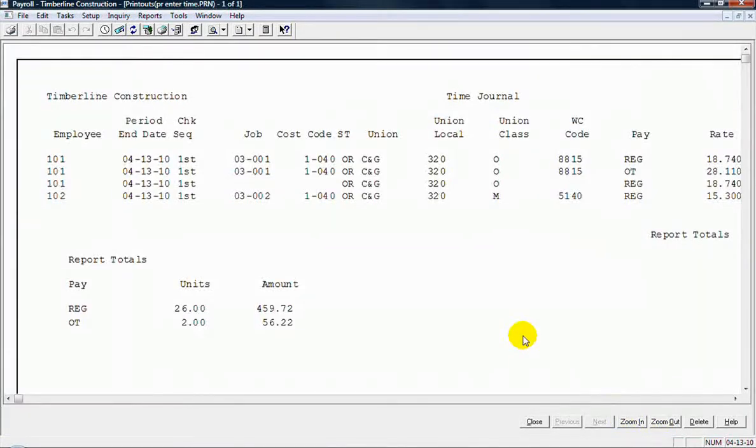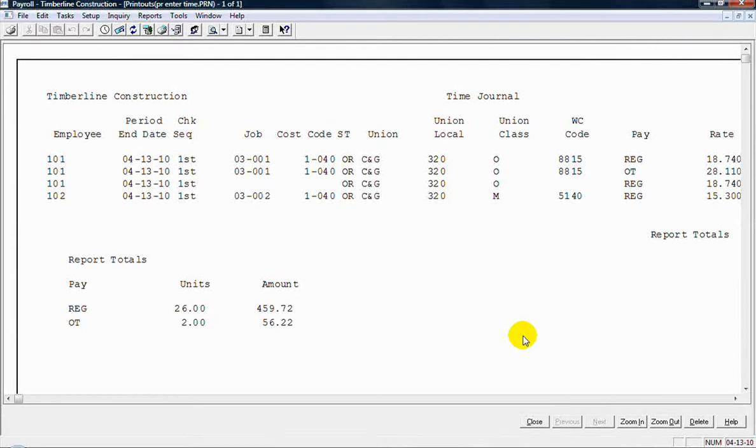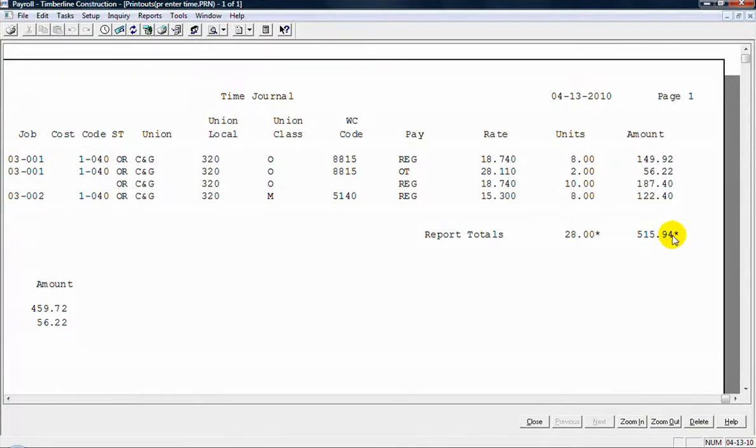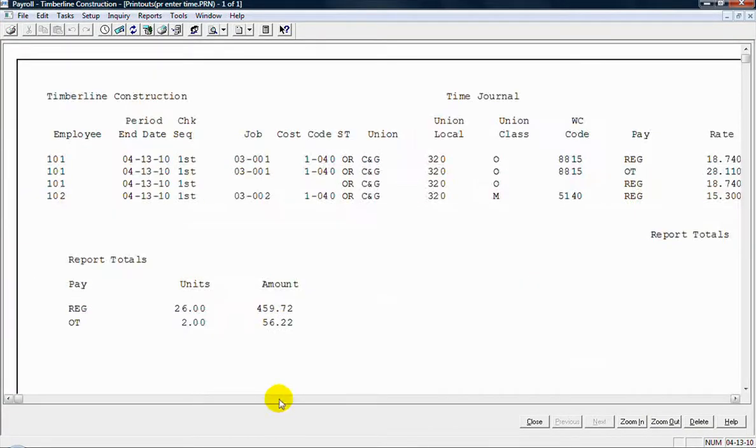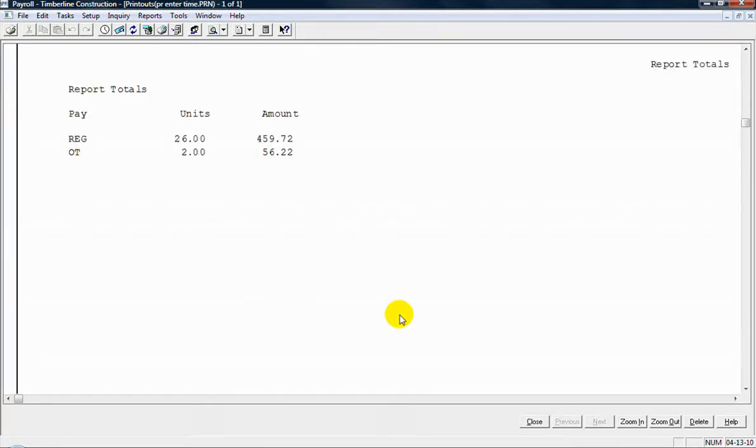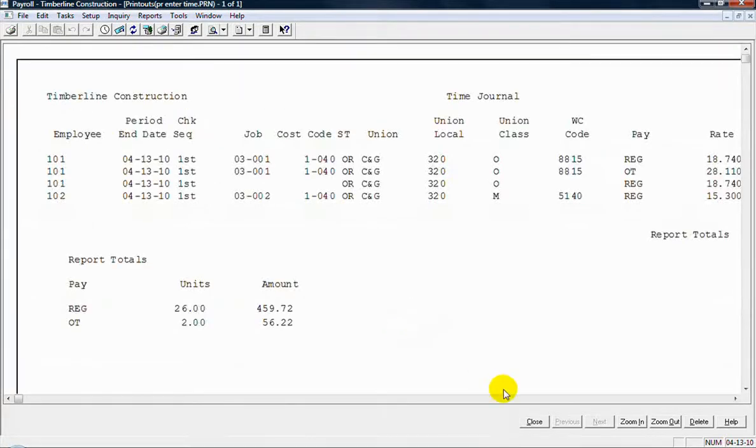Okay, so there's the journal of the time entries that I just entered. And then to the right there, I've got the totals, the hours and the dollar amount totals. And I just have one page on this journal here. Okay, so I'm going to close out of that.